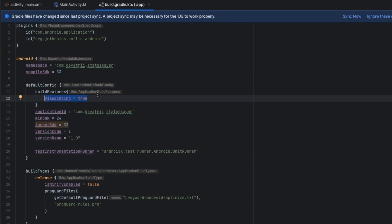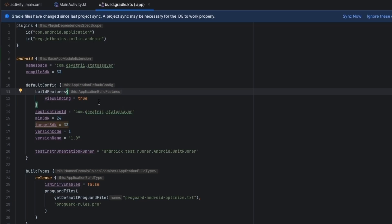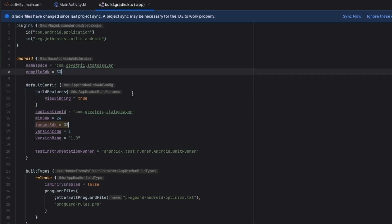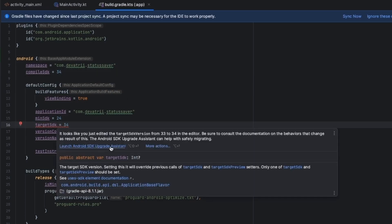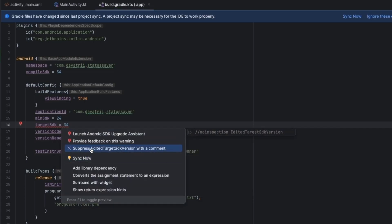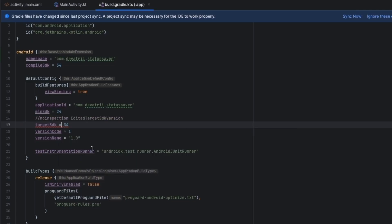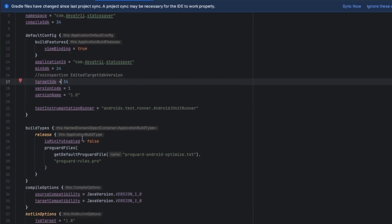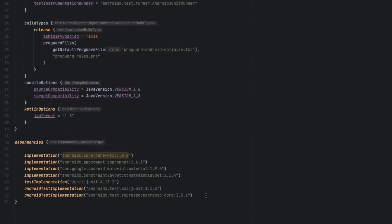You need to set targetSdk and compileSdk, and if you see a red line, press Alt+Enter on Windows or Option+Enter on Mac. Then scroll down to the dependencies section where you need to add a library. In Kotlin DSL, we use parentheses and double quotes for library names instead of Groovy's brackets and single quotes.